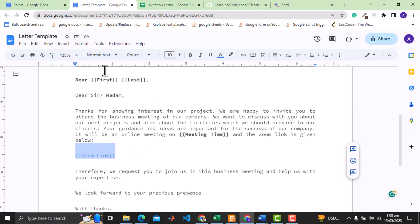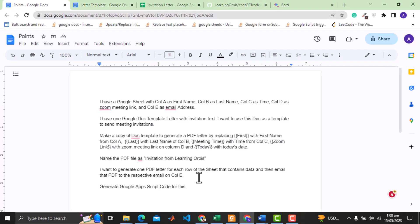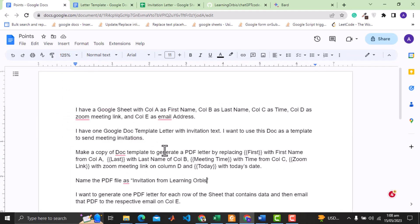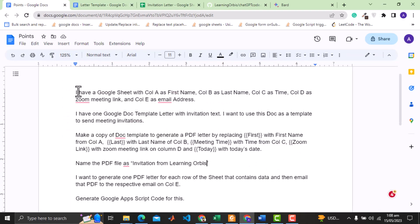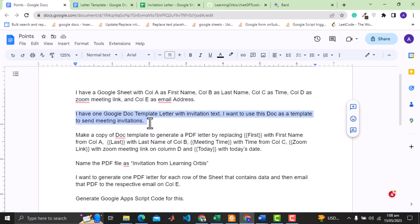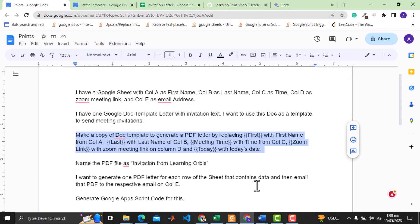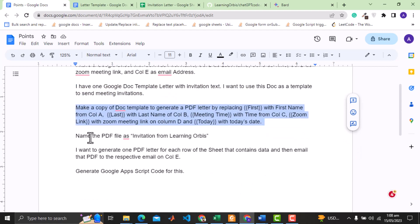I will now show you the prompt I gave to ChatGPT 3 as input and then I will give the same to BARD. In the prompt I first described the headers of the Google Sheet. Then I mentioned about the Google Doc template for the invitation letter. Here I am mentioning to replace the specified text with the data from the sheet, then save that as PDF.